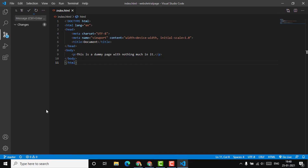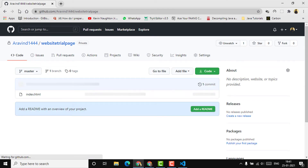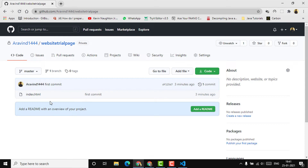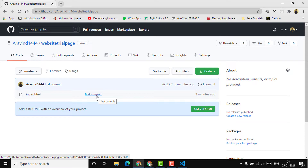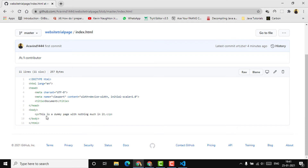We are publishing and pushing our changes. Let's refresh this page to check whether it was published. We committed this change around three minutes earlier, so it's showing that it was done three minutes ago. The commit message provided was 'first commit.' Let's open the index.html file and confirm — yes, that's the content which was present there.